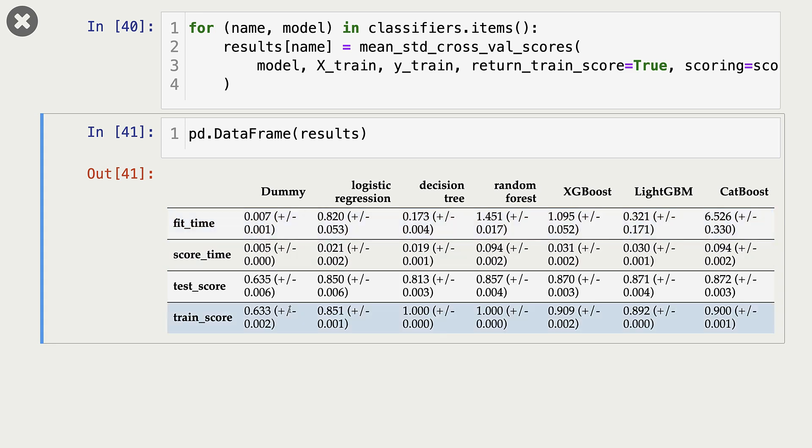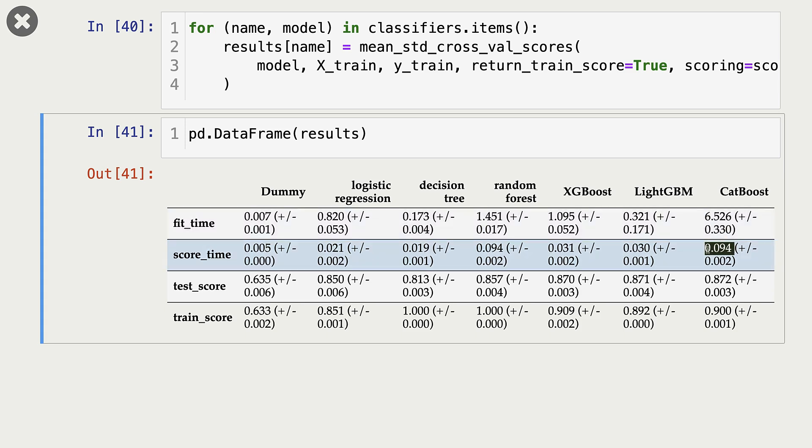Next, let's look at score times. Now, score times seem much faster compared to fit time in all these models. In particular, for CatBoost, even though fit time is much, much slower, prediction time or score time is much, much faster.